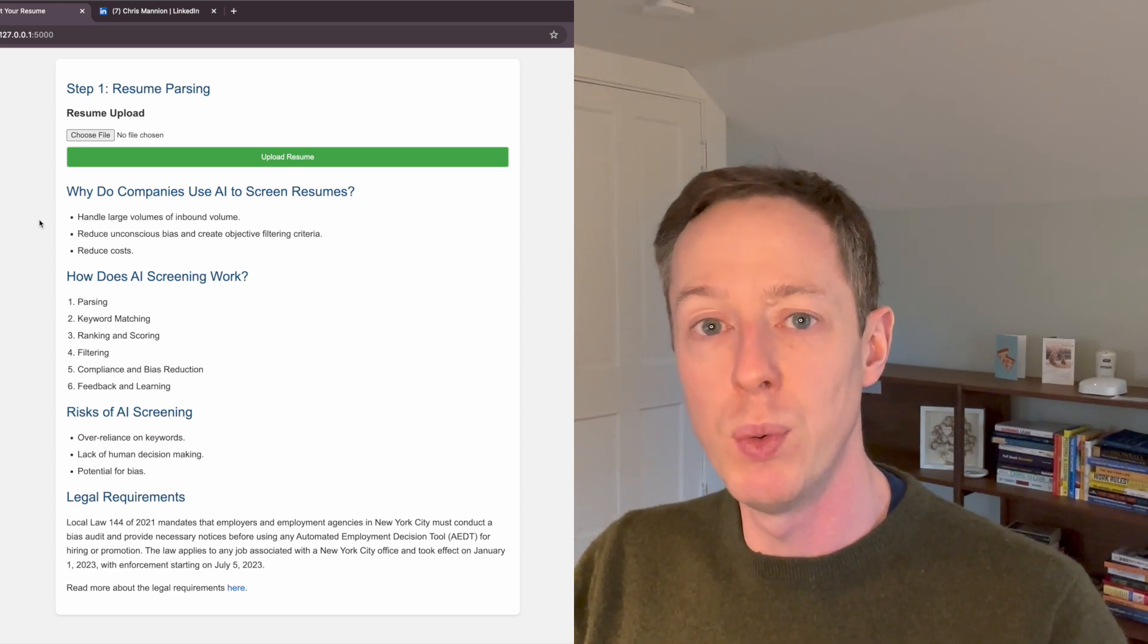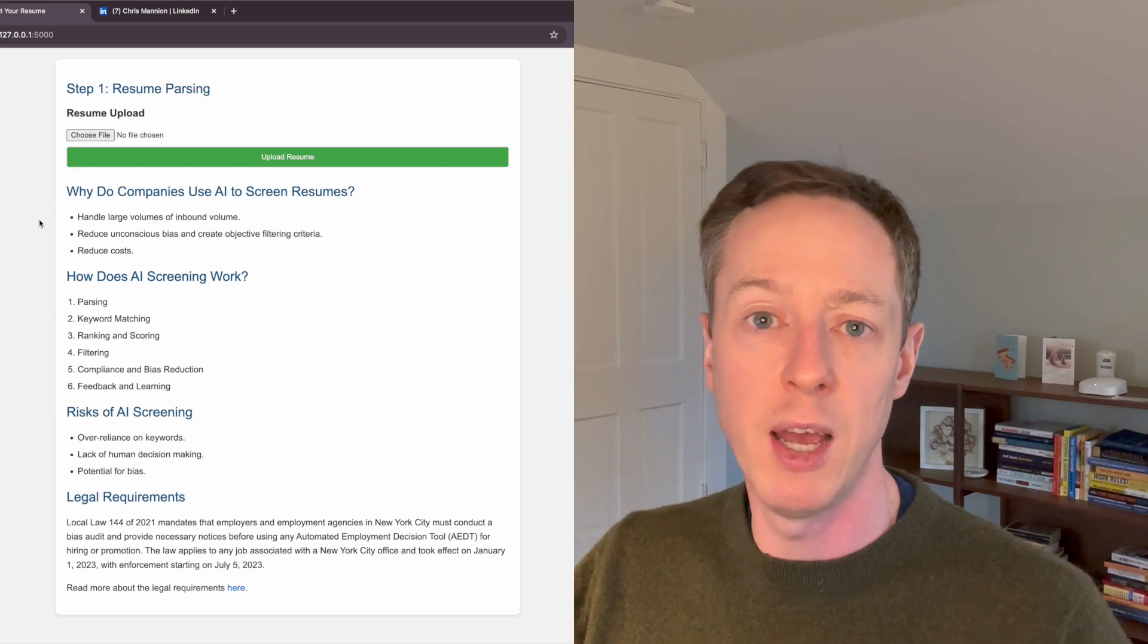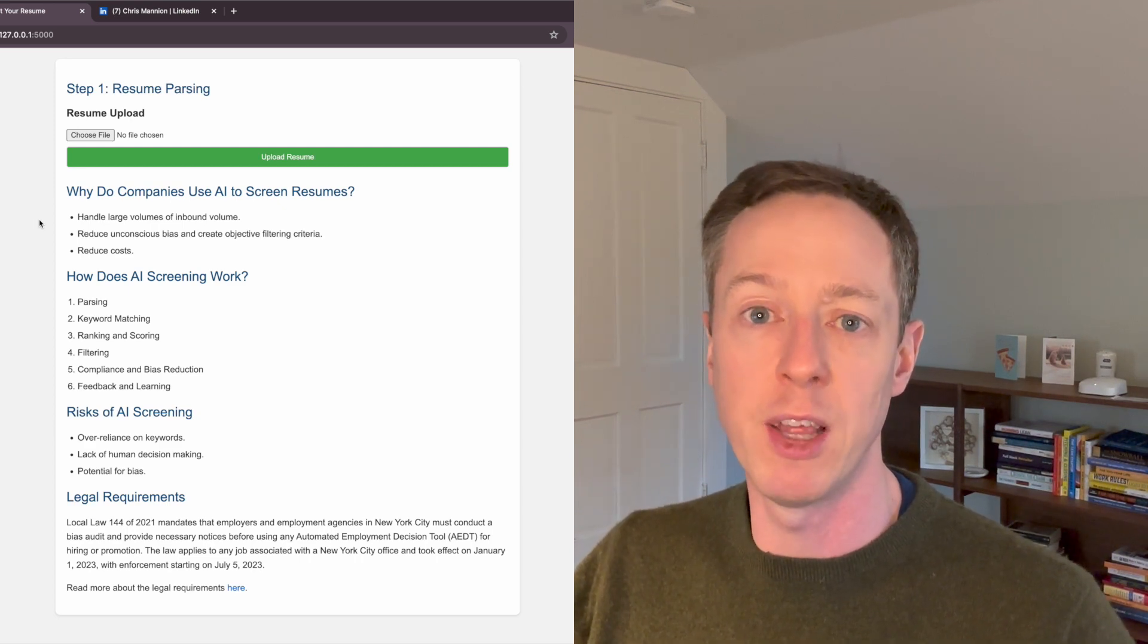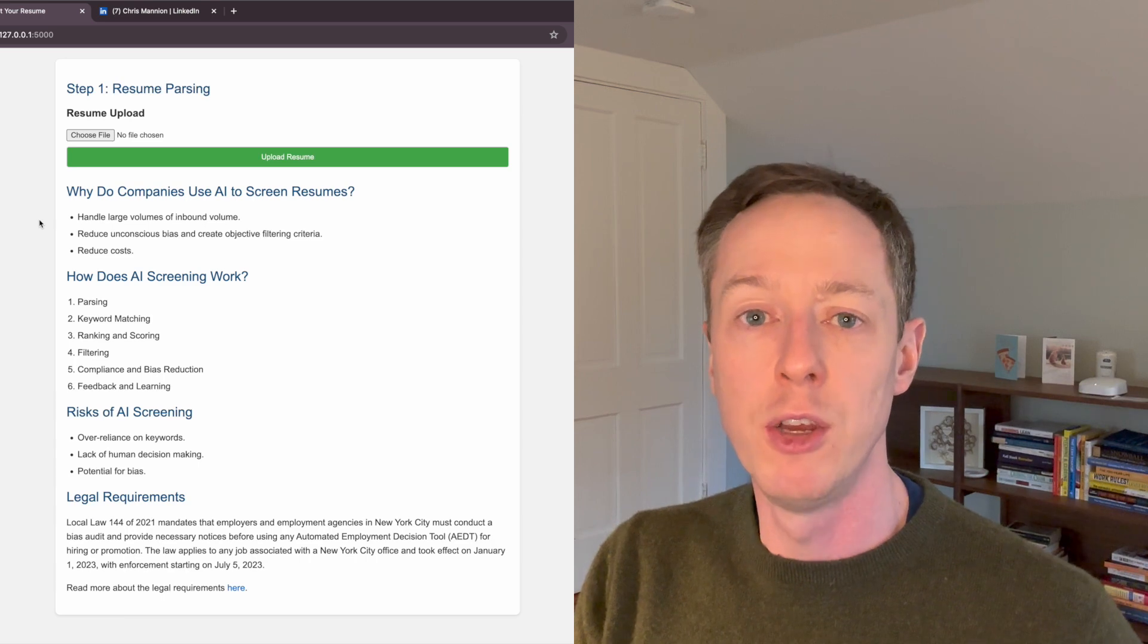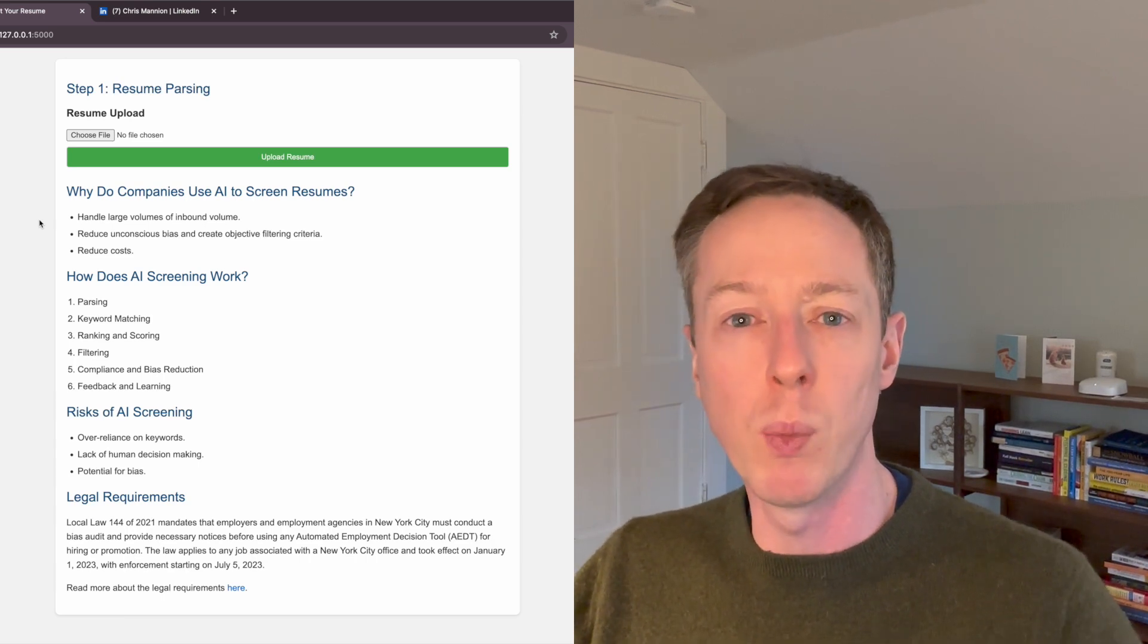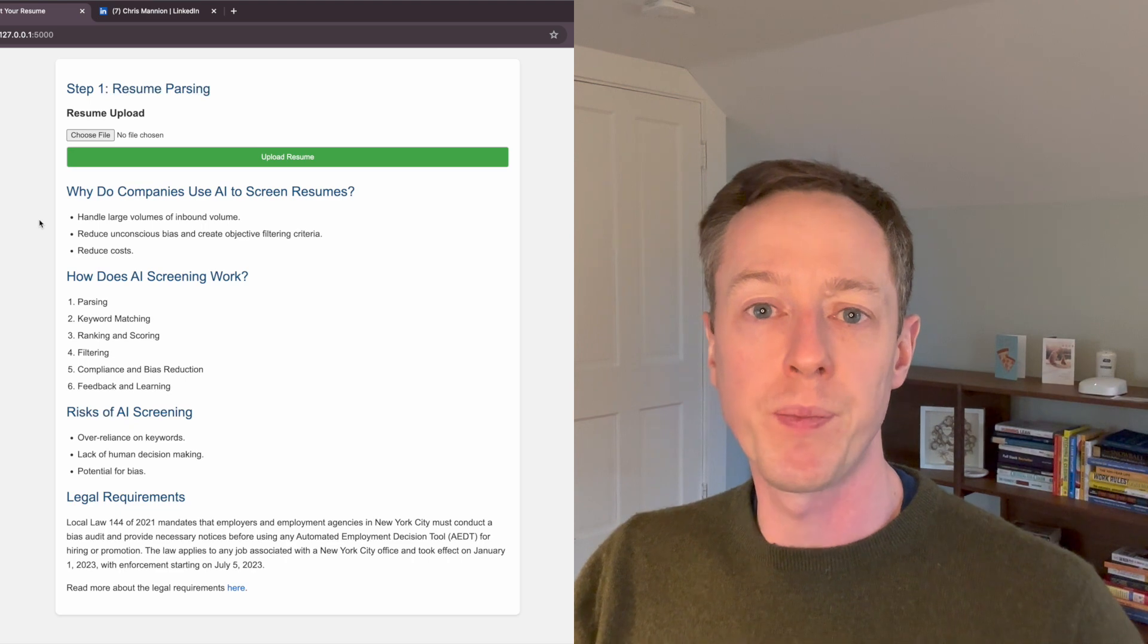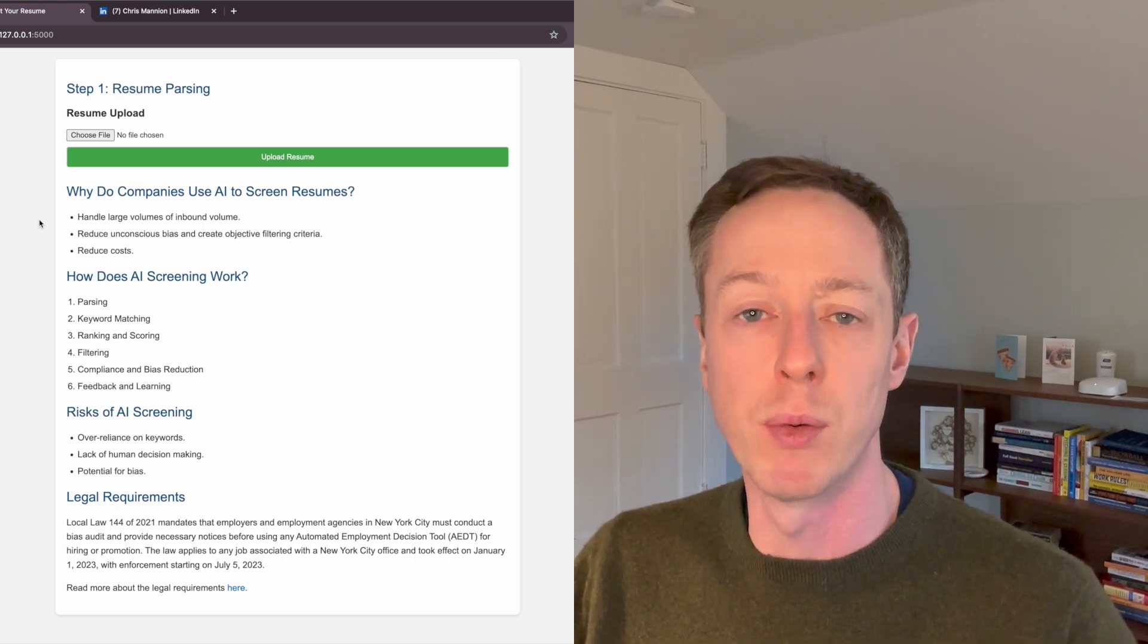If you are using just a keyword based resume parser, that could be a huge risk because then you're only looking at keywords that someone has actually written. You'll see a lot of LinkedIn profiles and even resumes are not very well written. And so really don't fully explain what that person is able to do in their role.